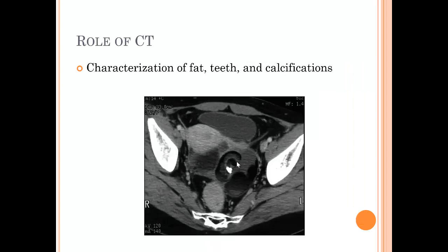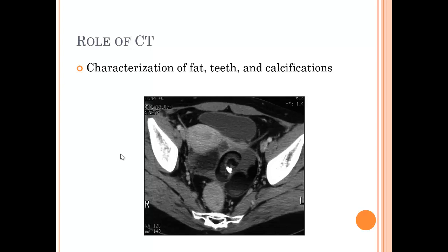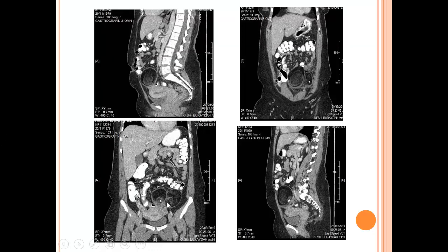The role of CT: CT is very important for characterization — the presence of fat, teeth, and calcification. Here we have a complex adnexal lesion in the left adnexal region. You can see the different components: fat component similar in density to pelvic fat, a fluid part similar to the urinary bladder, and a tooth here. So we can characterize fat, tooth, or calcification. If you suspect mature cystic teratoma, you can do CT — no need for MRI if there are no enhancing components. This is another case of mature cystic teratoma: bilocular, containing fat contents and a tooth — another typical mature cystic teratoma on CT.